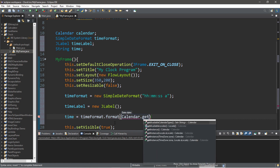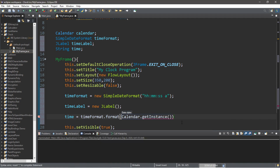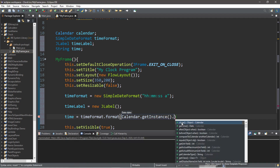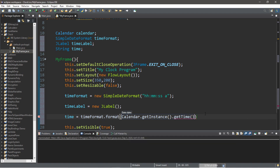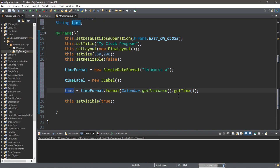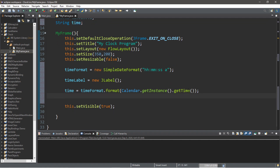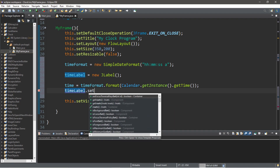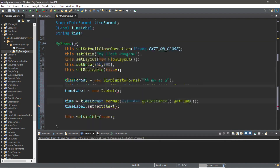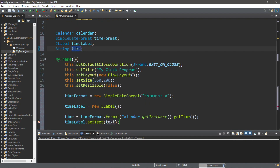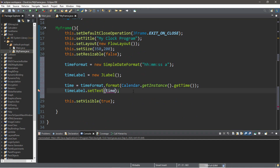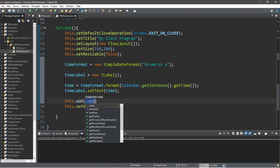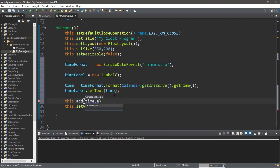Now we need to set the label with the current time, but first let's finish instantiating this label: timeLabel = new JLabel. Let's declare a String — we'll call this 'time'. time = timeFormat.format() and we pass in a date. To get that date we use Calendar.getInstance().getTime() — this will get the current time and store it in the string variable 'time'. Now we set the text: timeLabel.setText(time). Then we add this label to the frame: this.add(timeLabel).